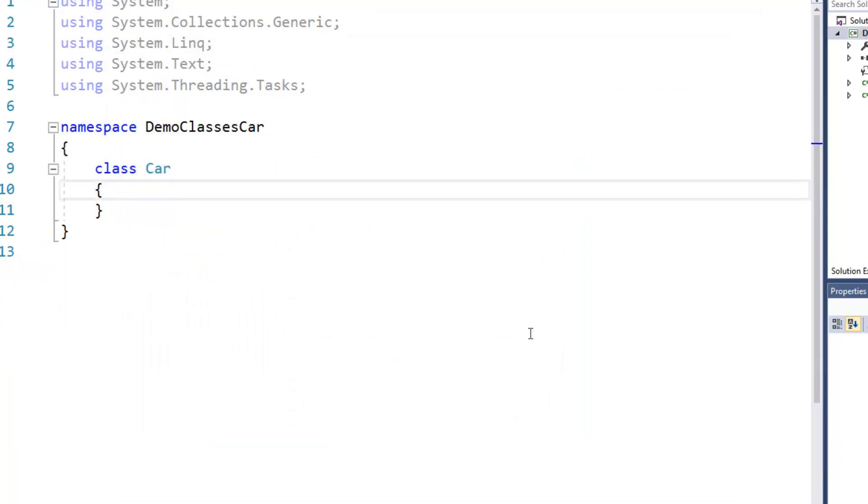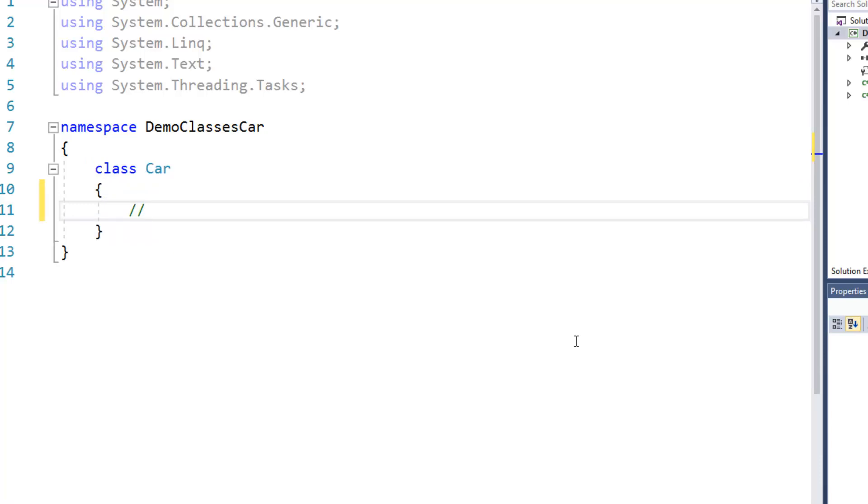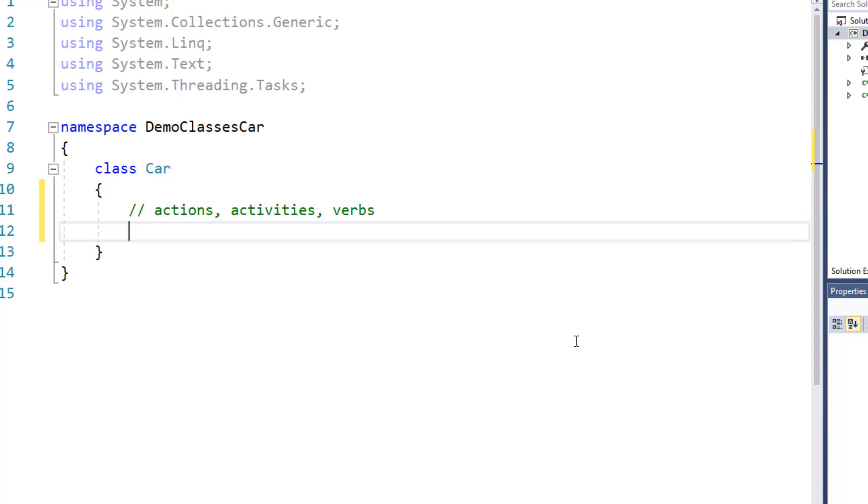and then we have to think about things that would go inside of the car. So what we need to do is we need to think about actions or activities or otherwise known as verbs.